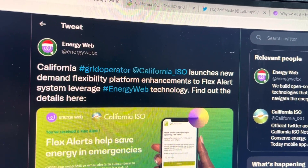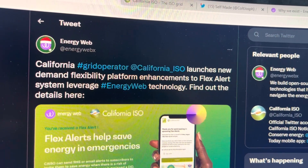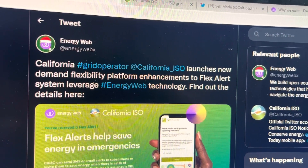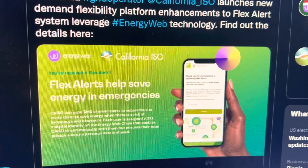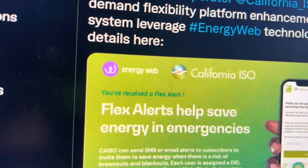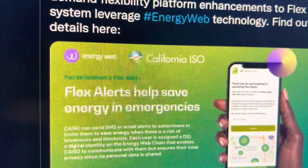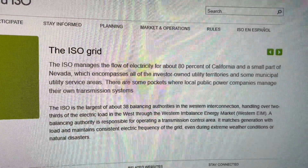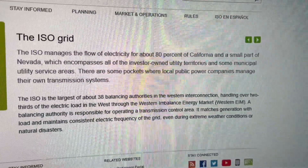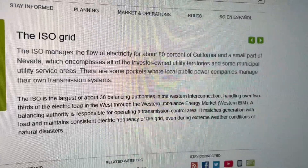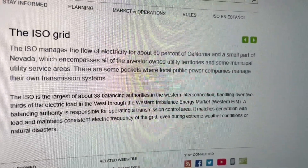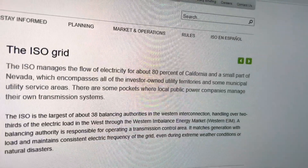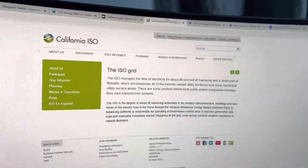There are already examples of Energy Web Token being used in the real world. California ISO launched a new demand flexibility platform — enhancements to the Flex Alert system leveraging Energy Web technology. The ISO manages the flow of electricity for about 80% of California and a small part of Nevada, encompassing all investor-owned utility territories and some municipal utility service areas. So essentially 80% of California's electricity is being managed using Energy Web Token right now.